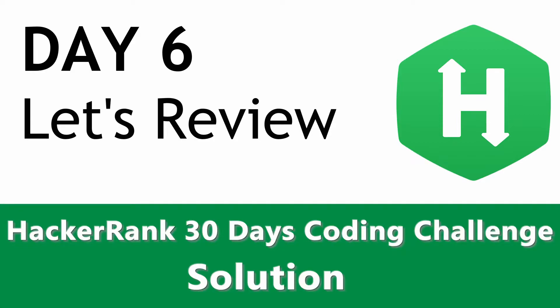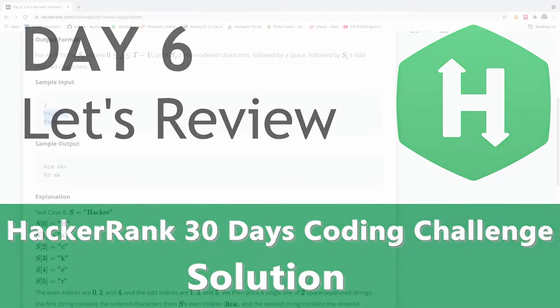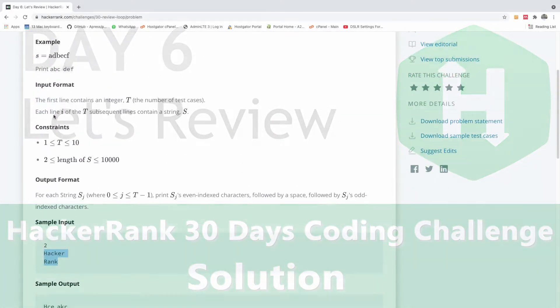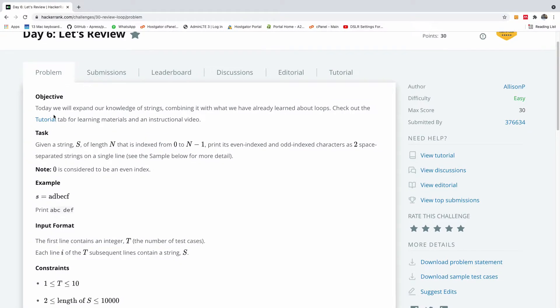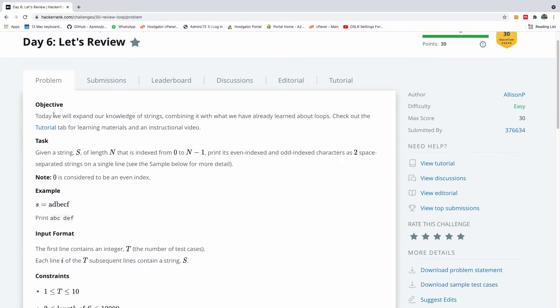My name is Kynson, The Tech Pro, and today we are going to be continuing with day six of the 30-day HackerRank coding challenge, and today is titled Let's Review.